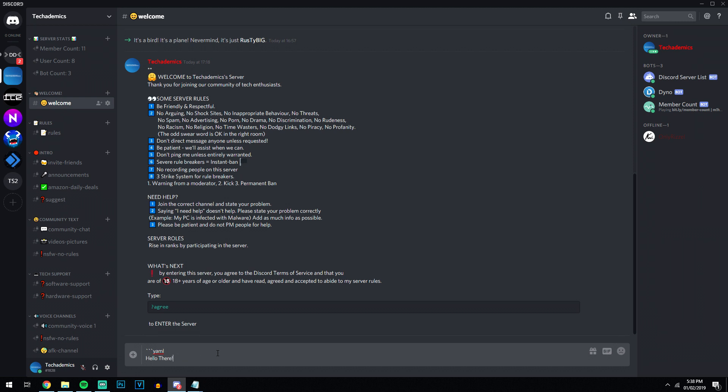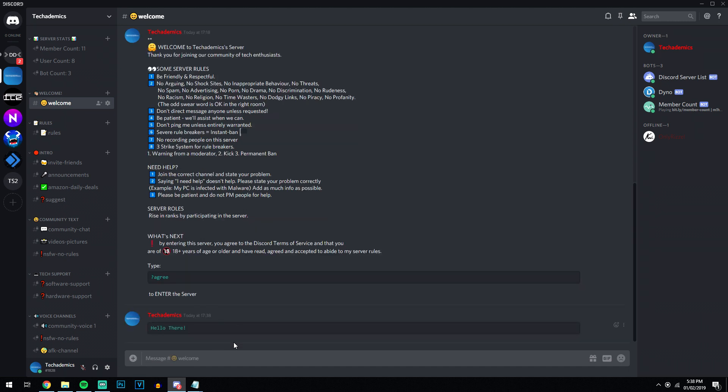And once you've done that, you just want to end the command by typing in the three keys again. Then you just press enter and your text will be in a different color. Now these keys are located just below the escape key, so it's quite easy to find.